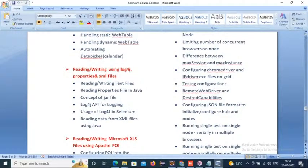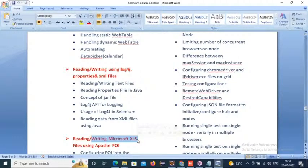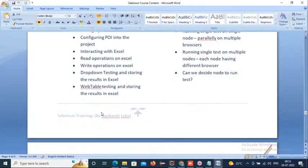When automating scripts, each step requires test data. There are various data sources — log4j, properties files, XML files, and Microsoft Excel. These are the data sources we use to organize test data and feed it into test case steps. We'll spend seven to eight hours on data management.